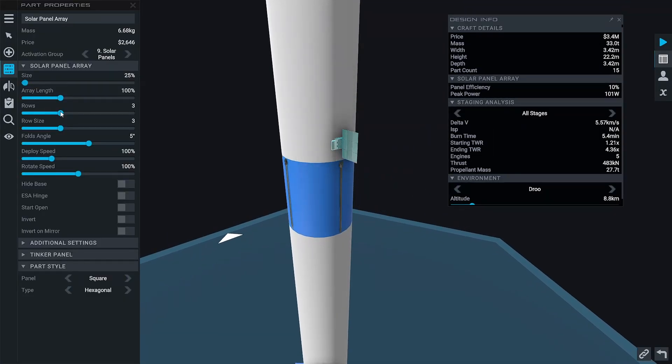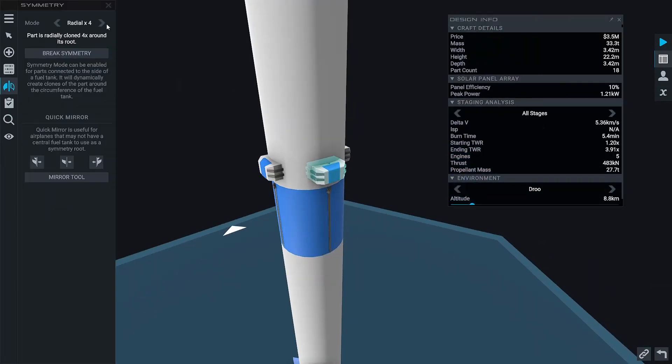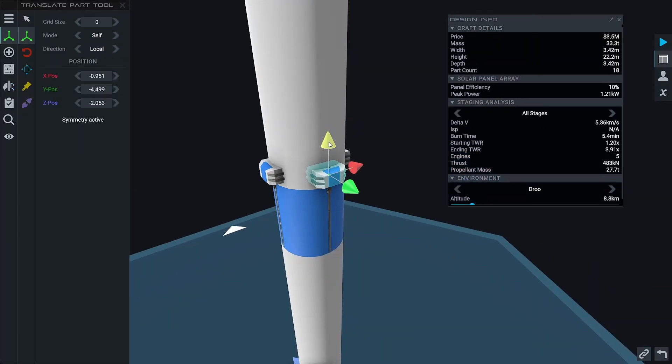Now that our rocket's ready to fly, we're going to jump into the Droo Space Center launch pad and prepare ourselves to go to orbit.